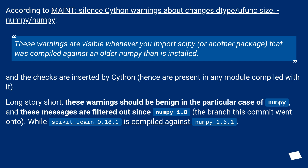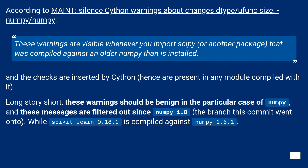Long story short, these warnings should be benign in the particular case of NumPy, and these messages are filtered out since NumPy 1.8 — the branch this commit went onto — while scikit-learn 0.18.1 is compiled against NumPy 1.6.1.